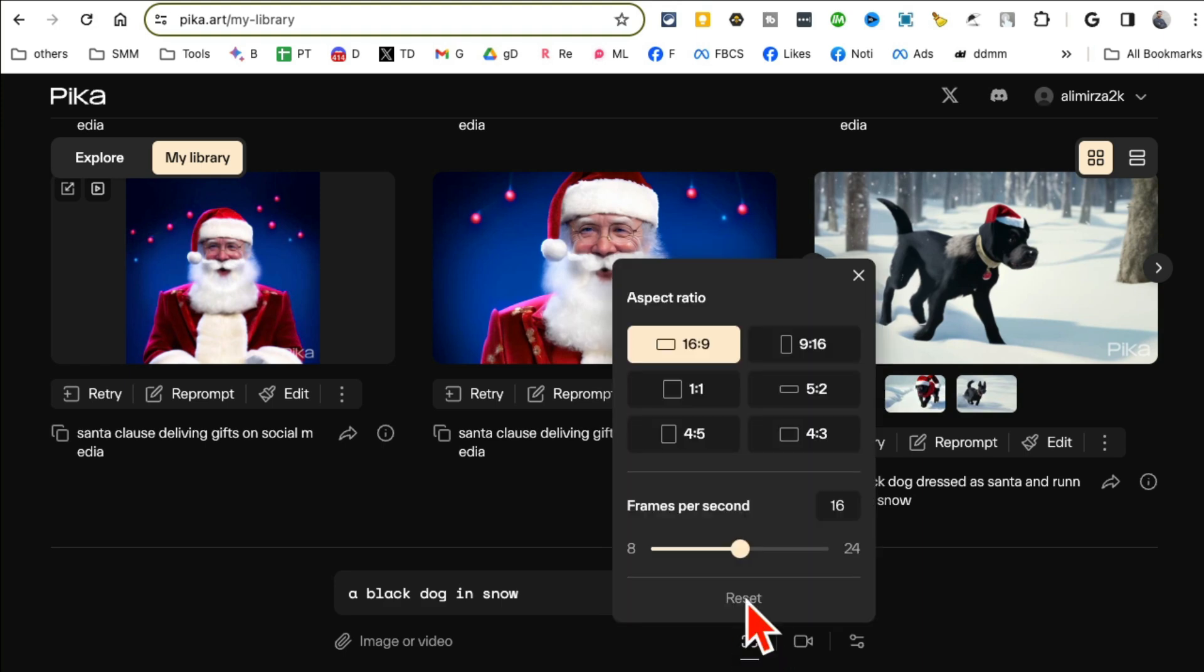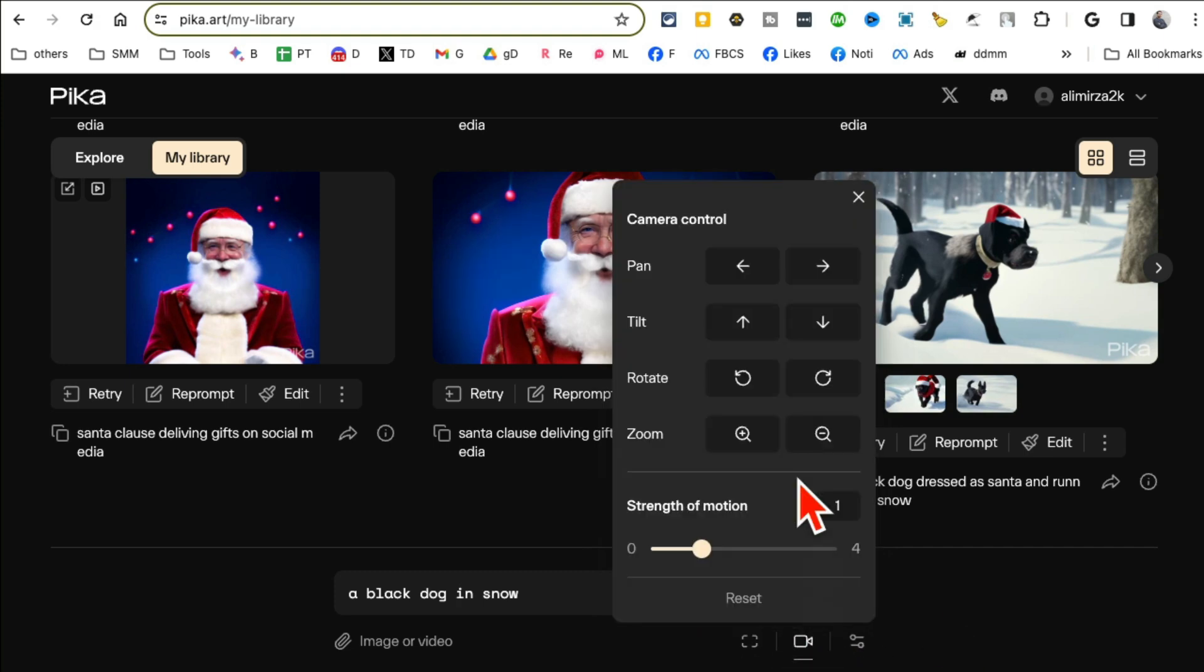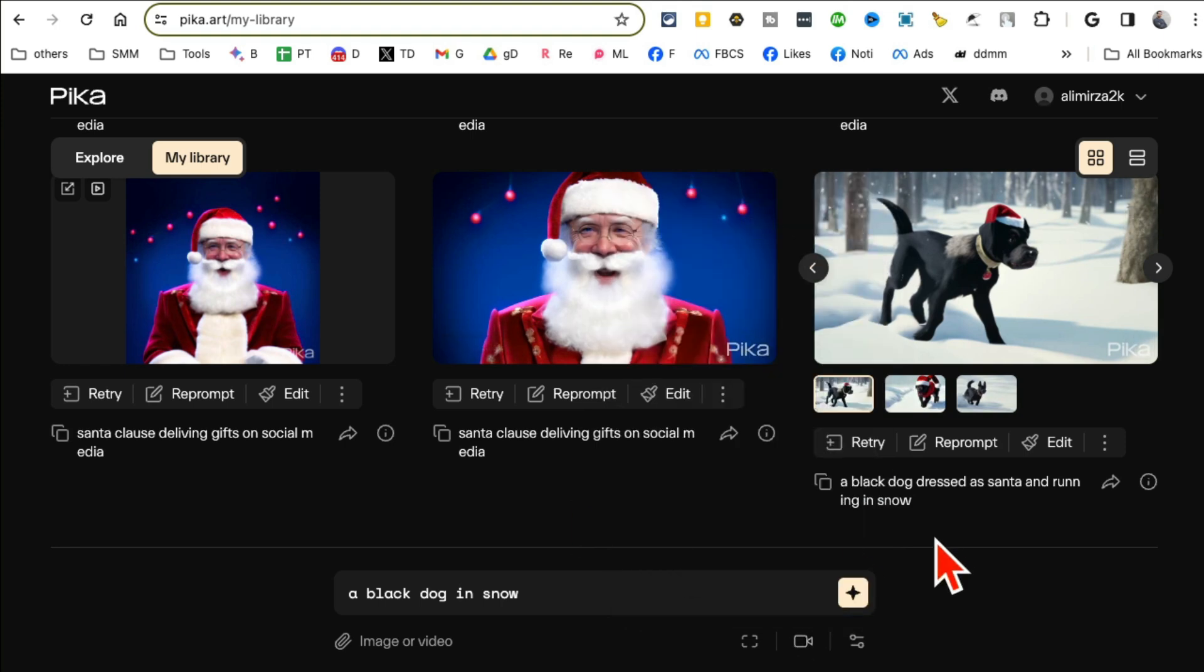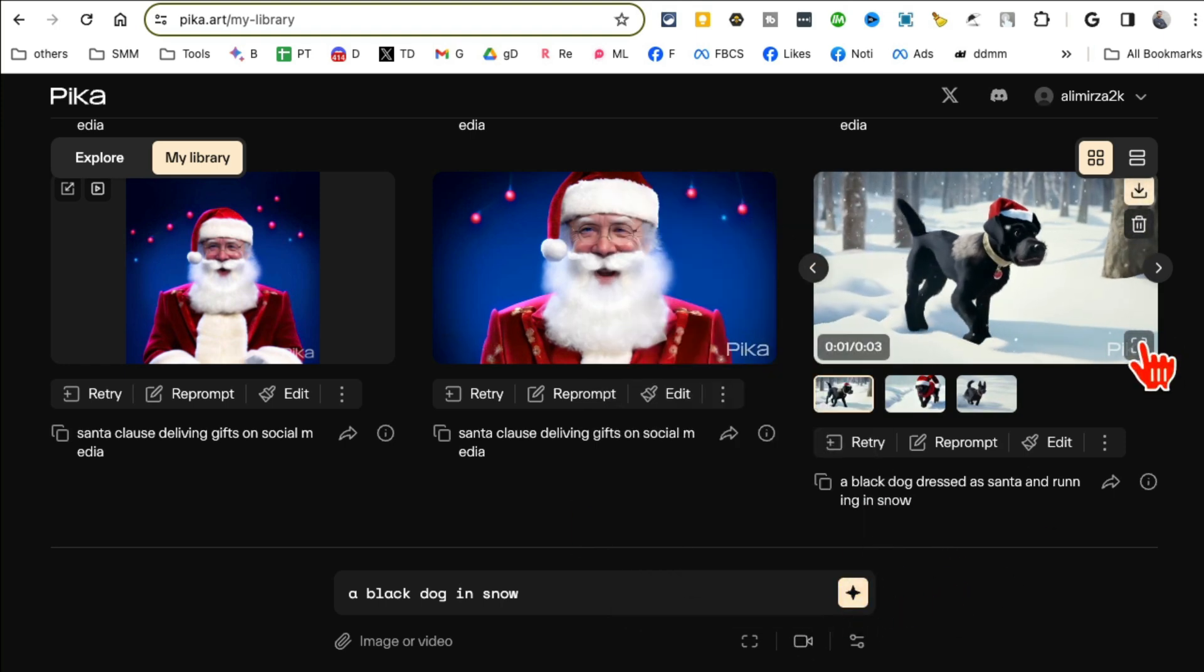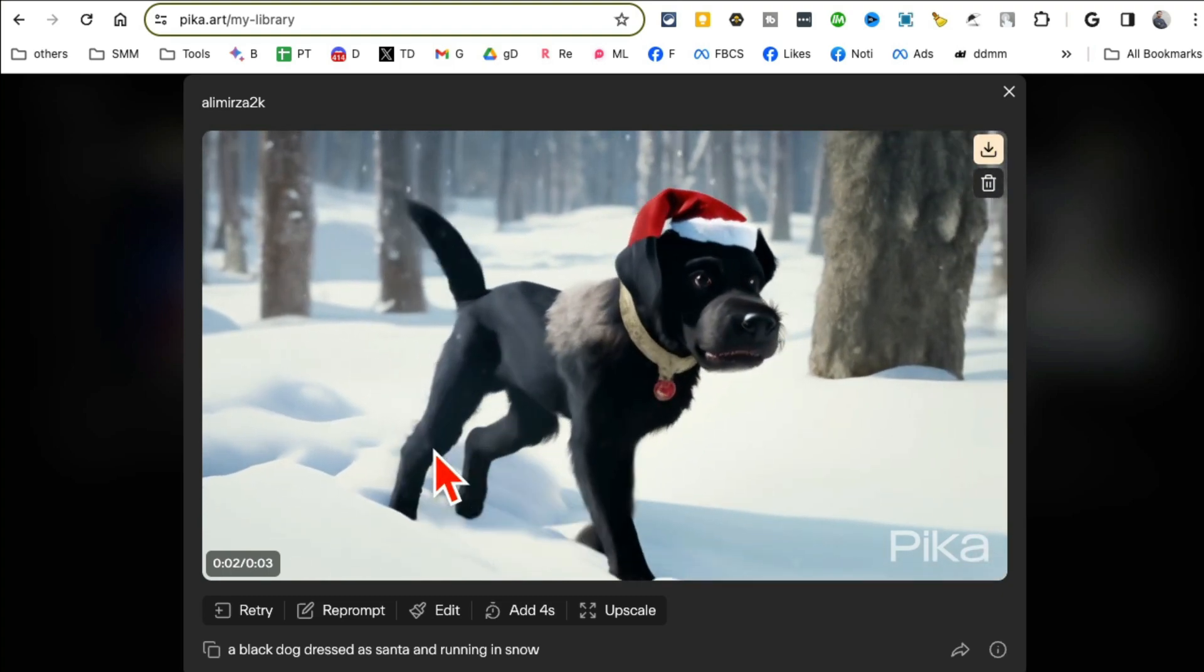Simple prompt but here are some features or things you can do with the video. So number one, video option. Look at this, you can select different aspect ratio, you can change frame per second, you can also control the motion, what type of motion do you want in your video.